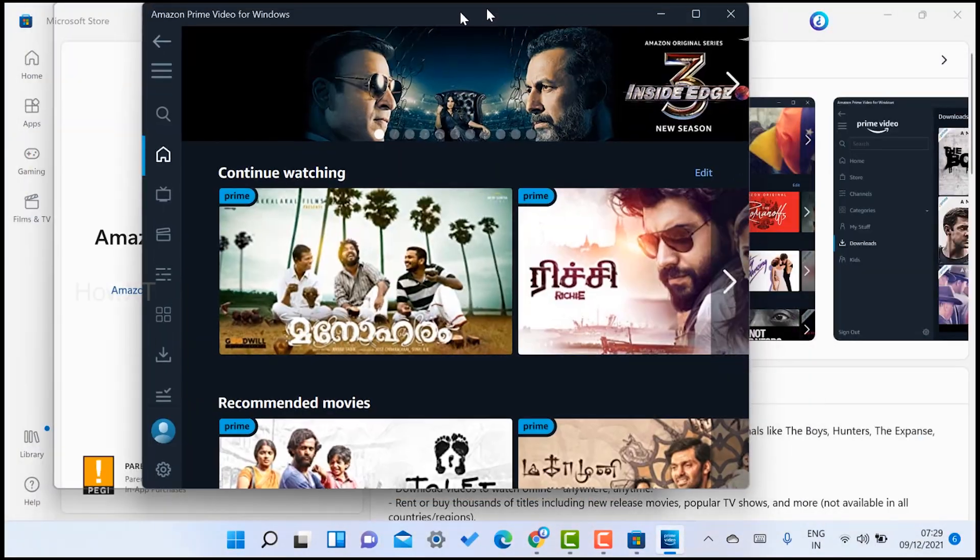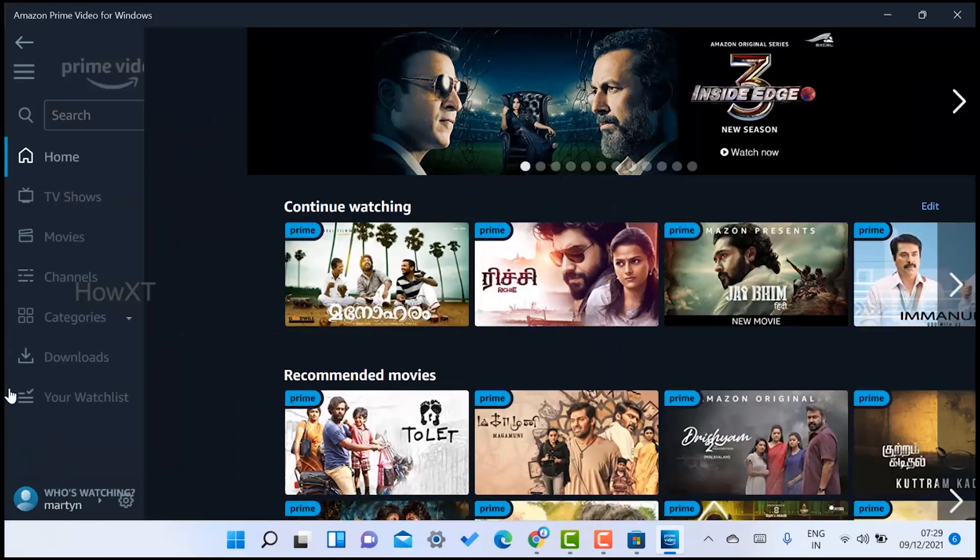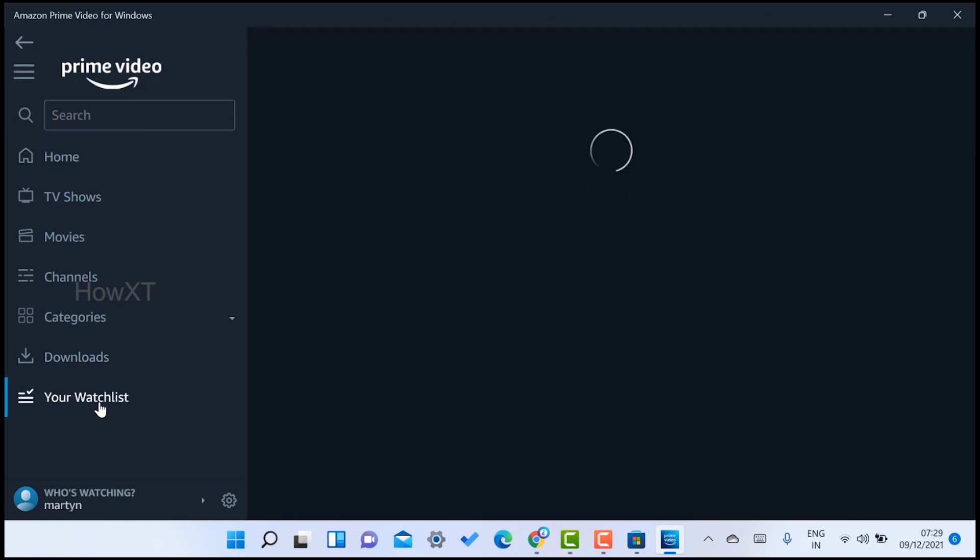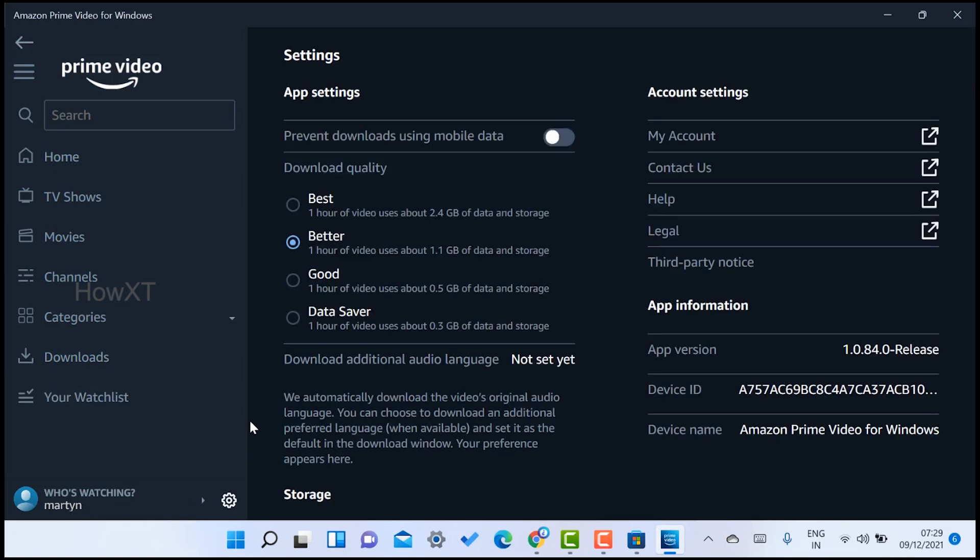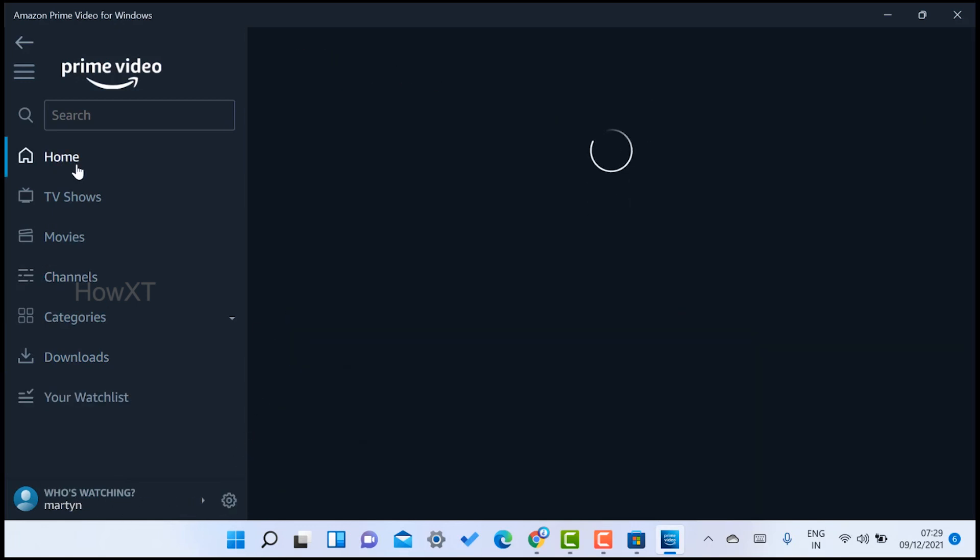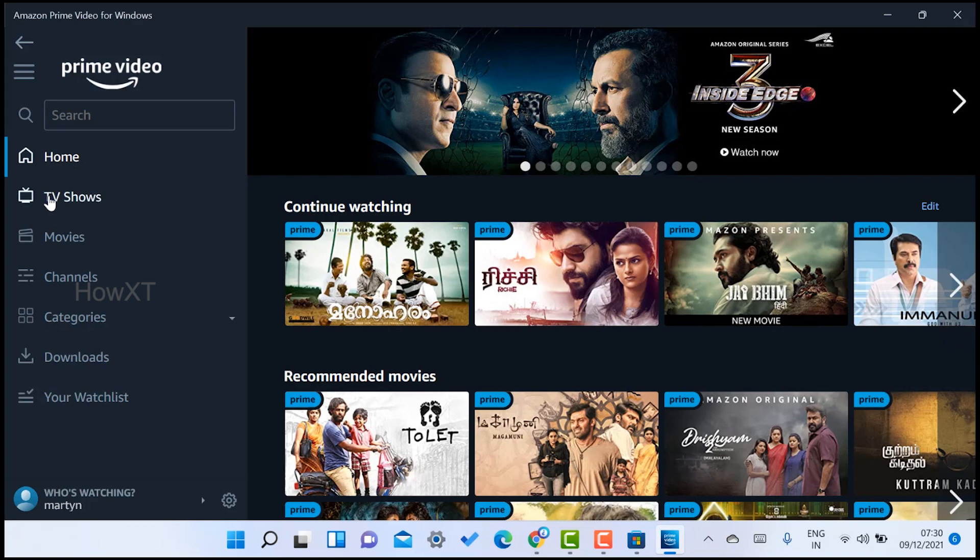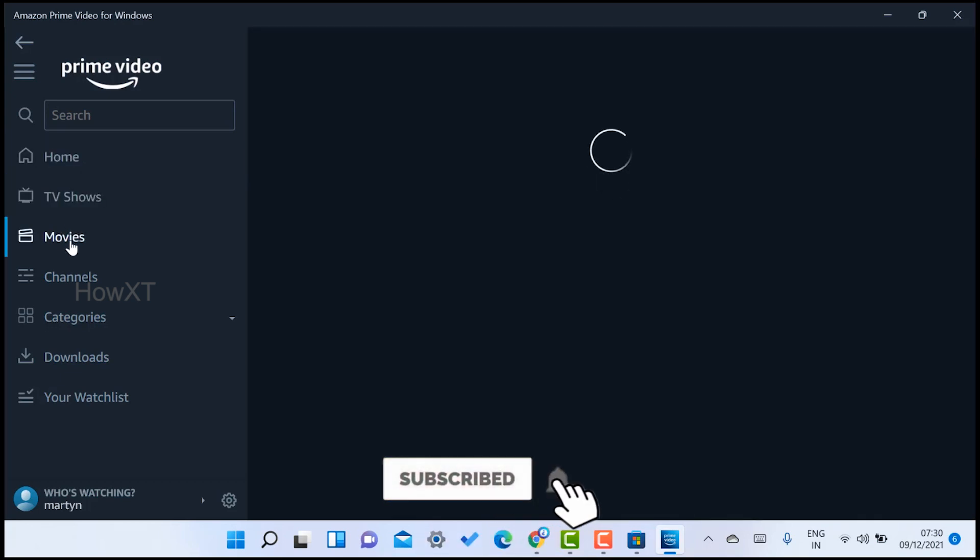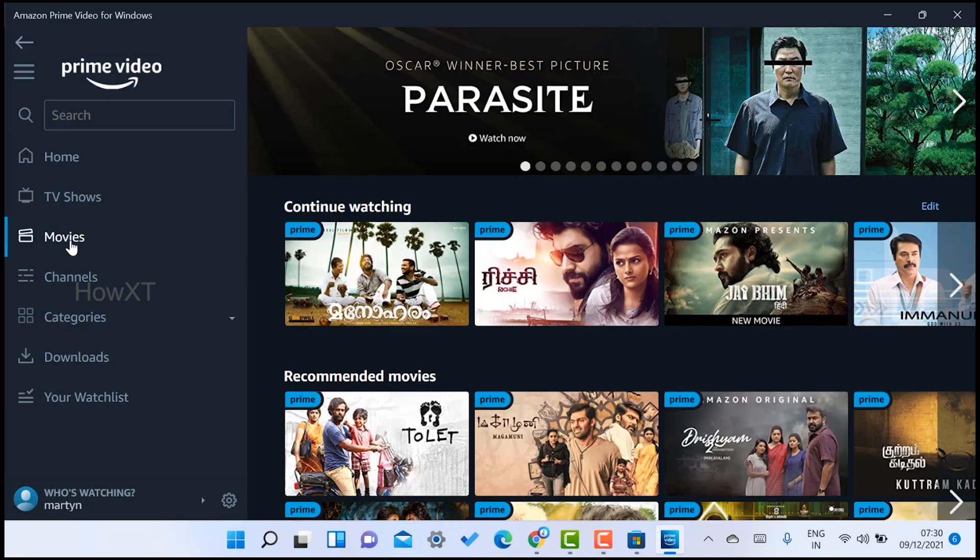Directly you can have access, download option, your watchlist - everything will be there. You can see who is watching and what settings you want to make. Everything will be available categorized. This is a beautiful option when you want to see different kinds of TV shows and movies from your laptop. Microsoft Store provides all kinds of applications related to you.